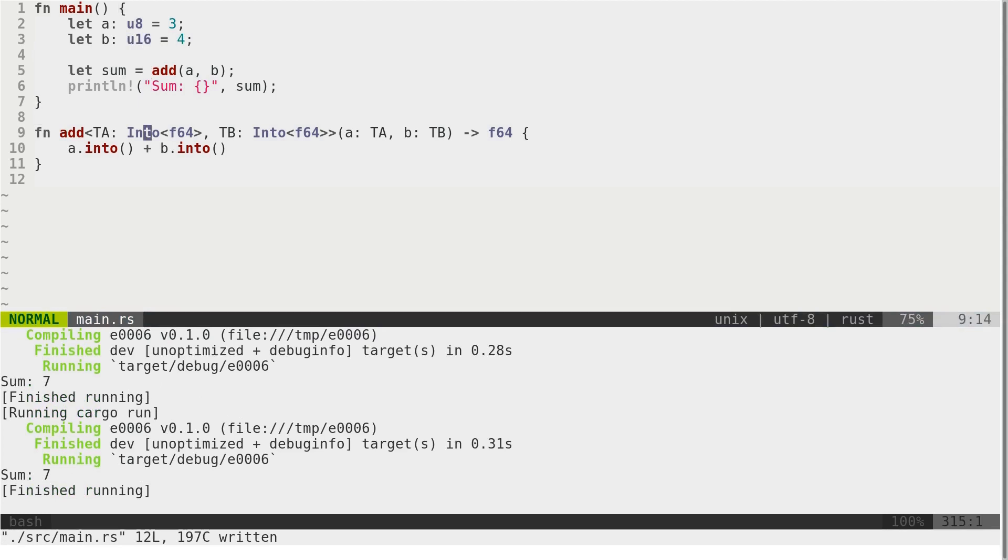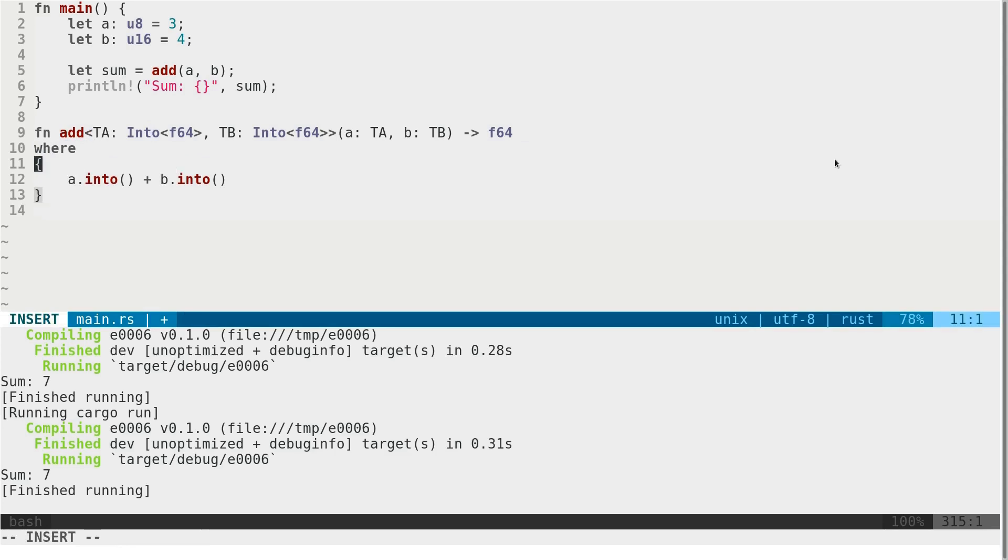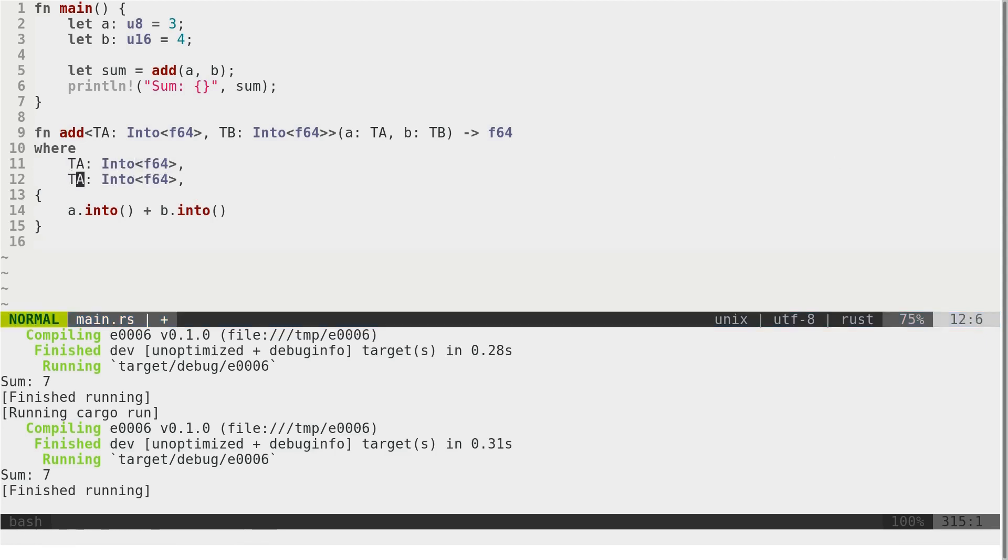Now this looks a little bit ugly. So we can refactor this. I mean, just rewrite with where statement.